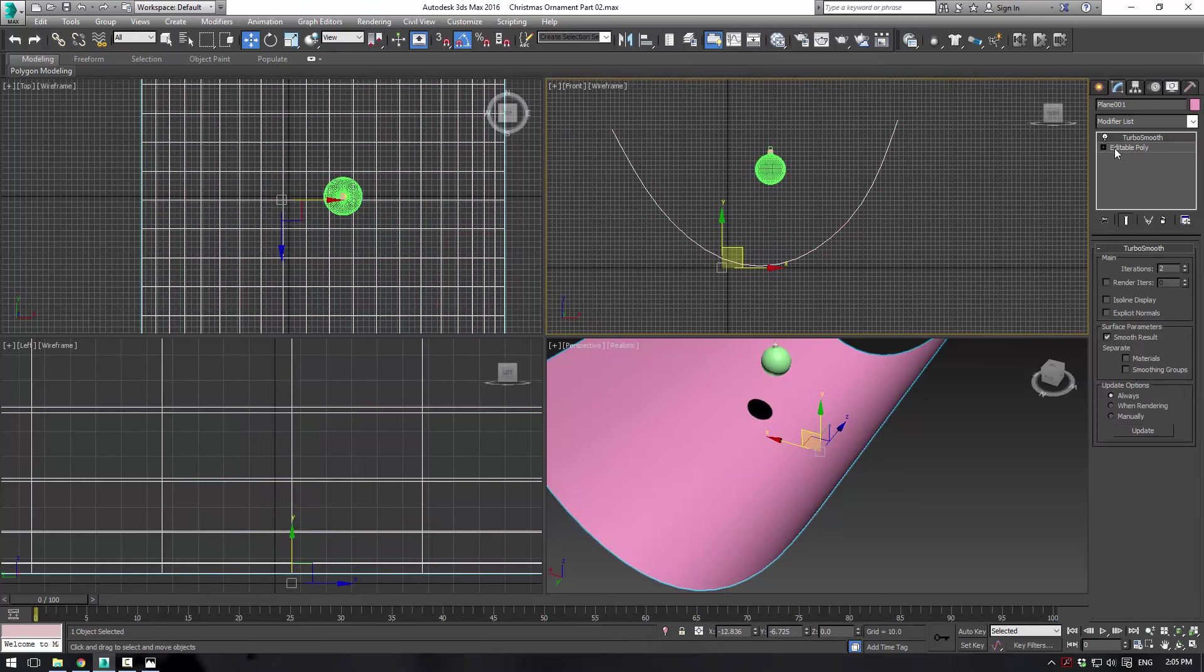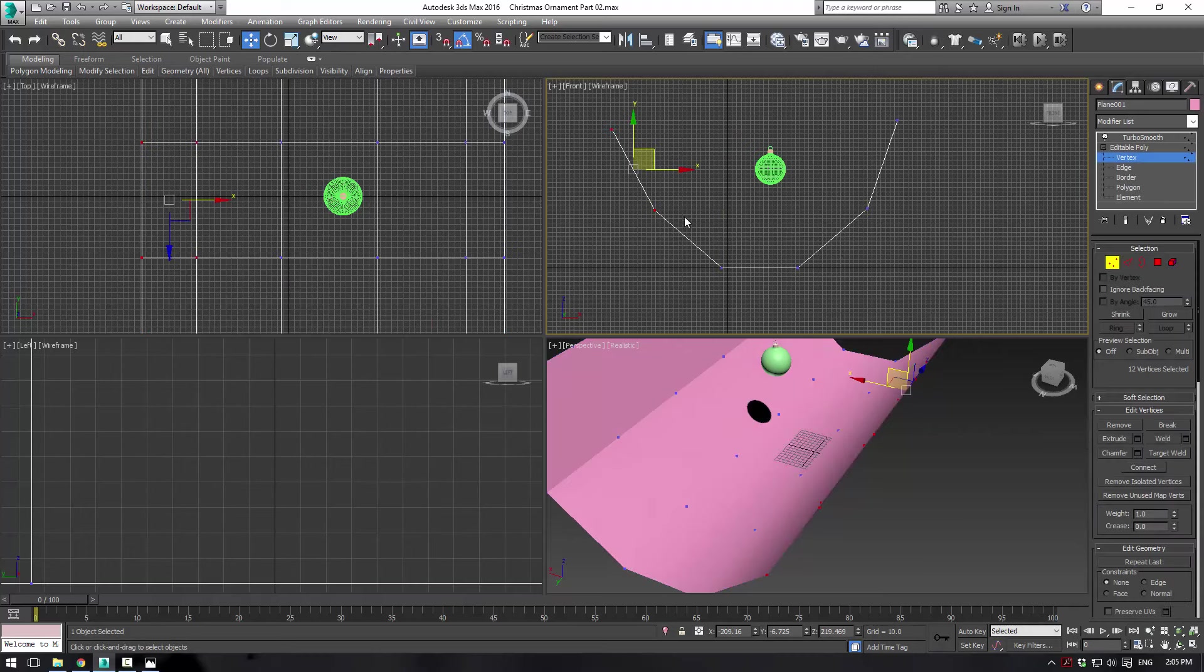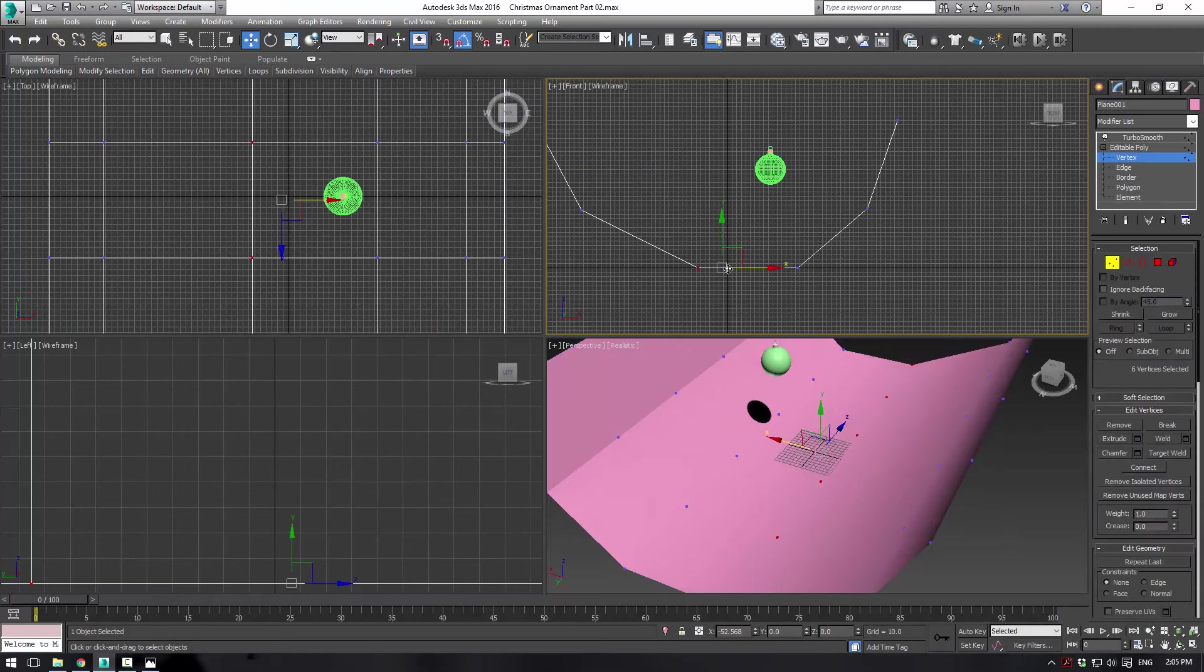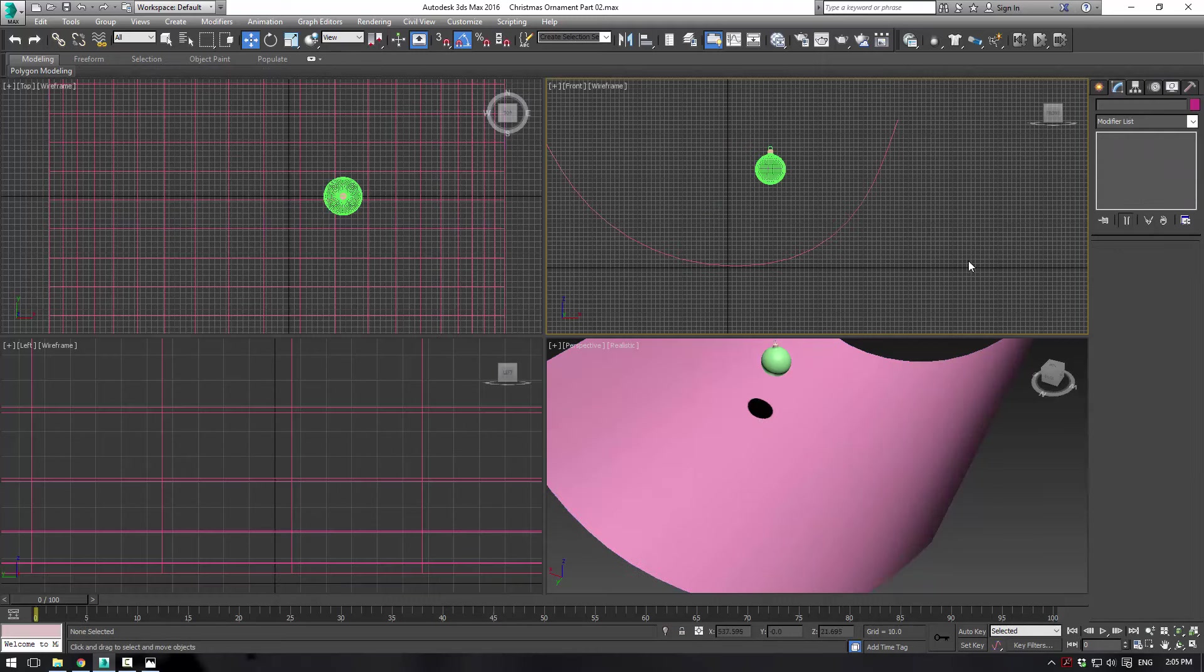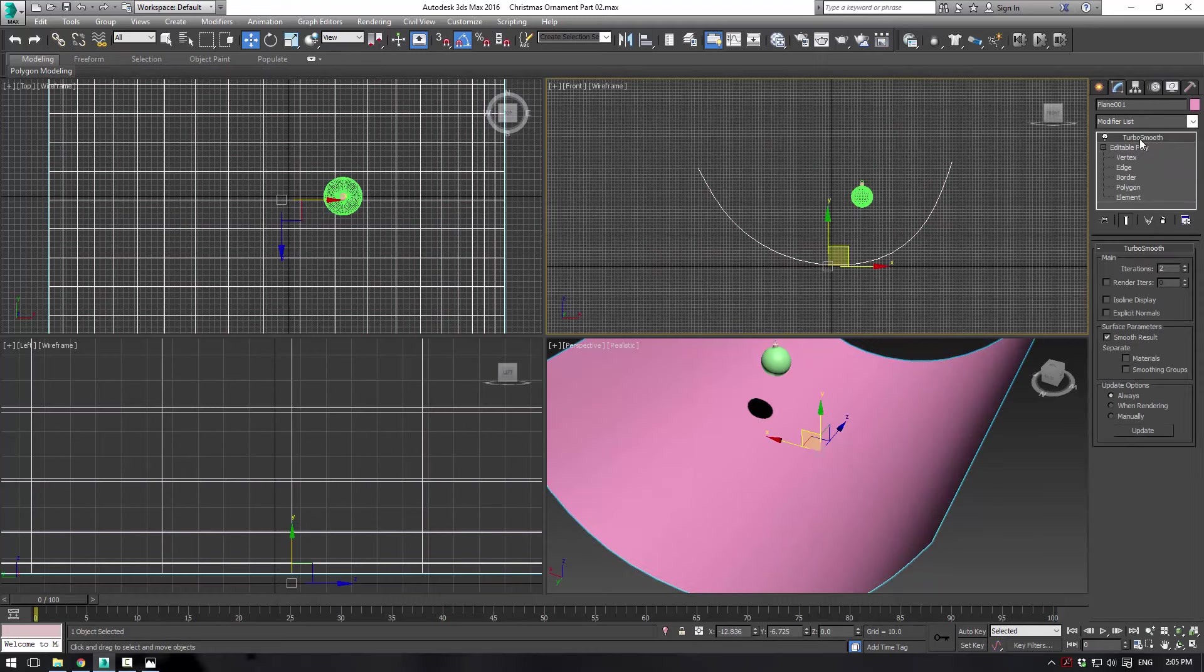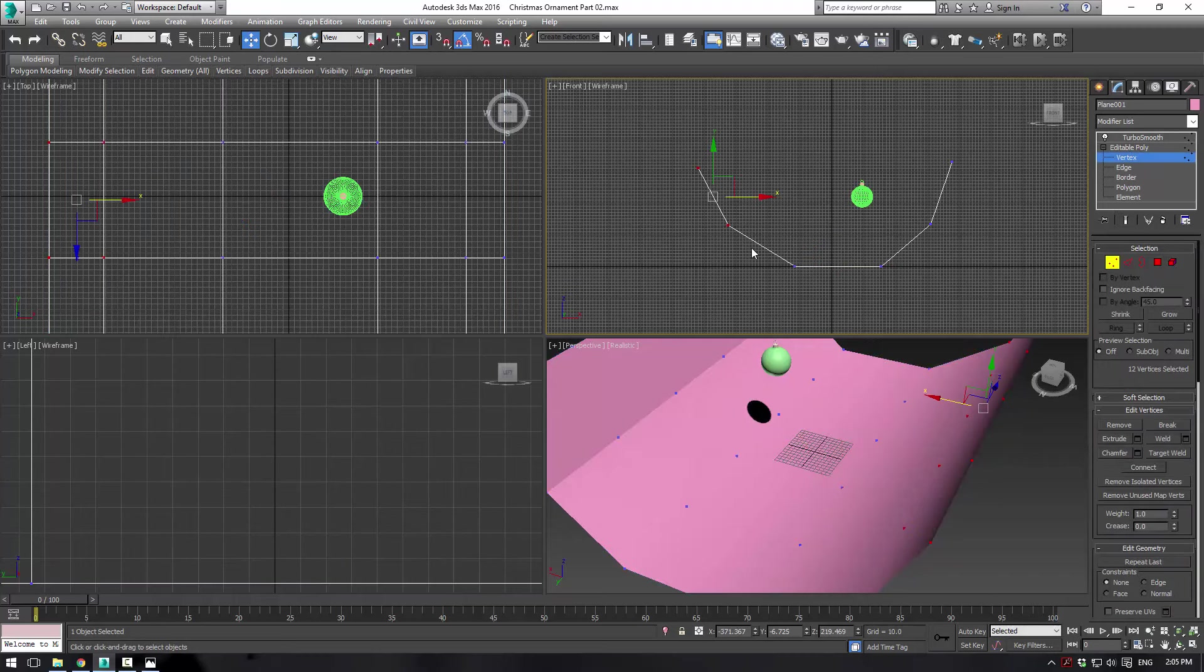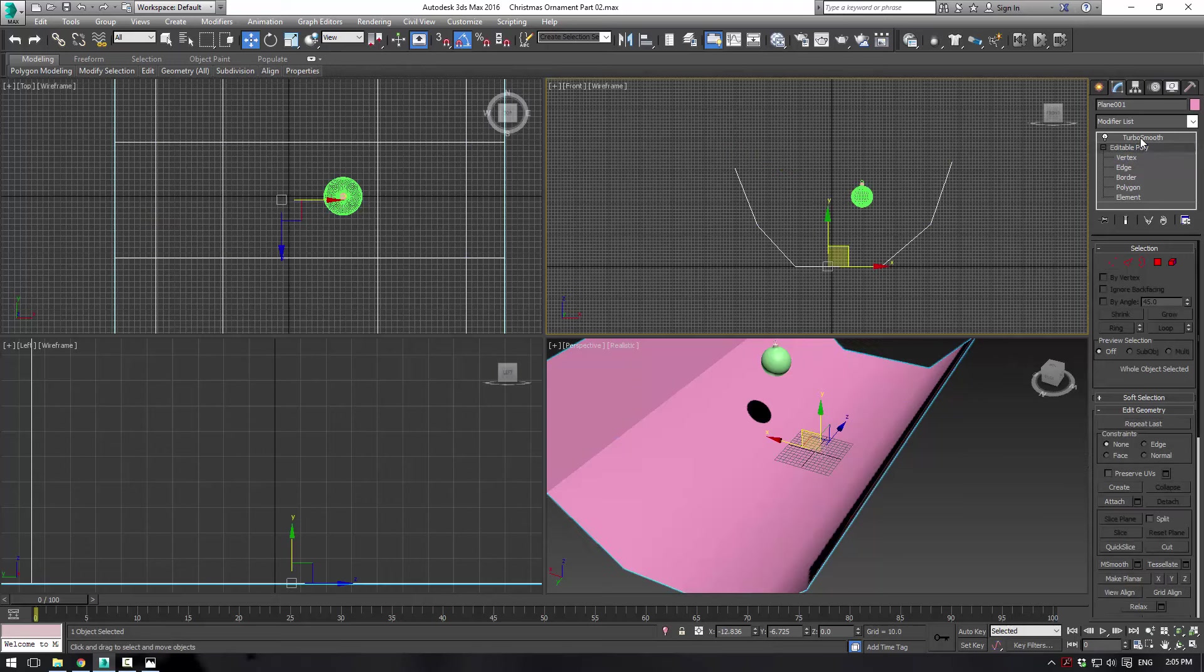And then we want to just drag these ones a little bit farther back, just to get kind of a smooth space right there.